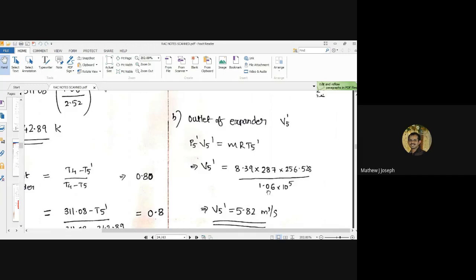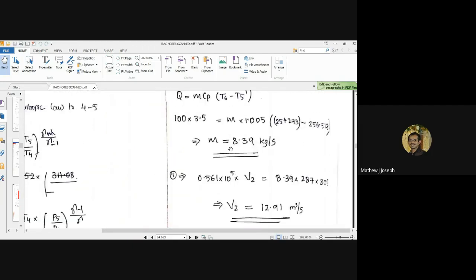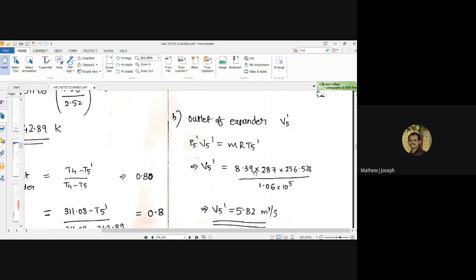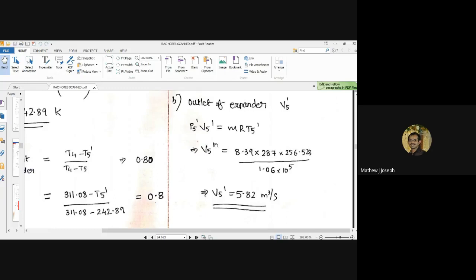Similarly, the volume flow rate of air at the expander outlet — which is the actual outlet at point 5 dash — can be found using the PVT relationship: P5 dash × V5 dash = m-dot × R × T5 dash. The mass flow rate remains the same at 8.39 kg/s. The only unknown is V5 dash, and cross multiplying gives the volume flow rate at the expander outlet as 5.82 m³/s.